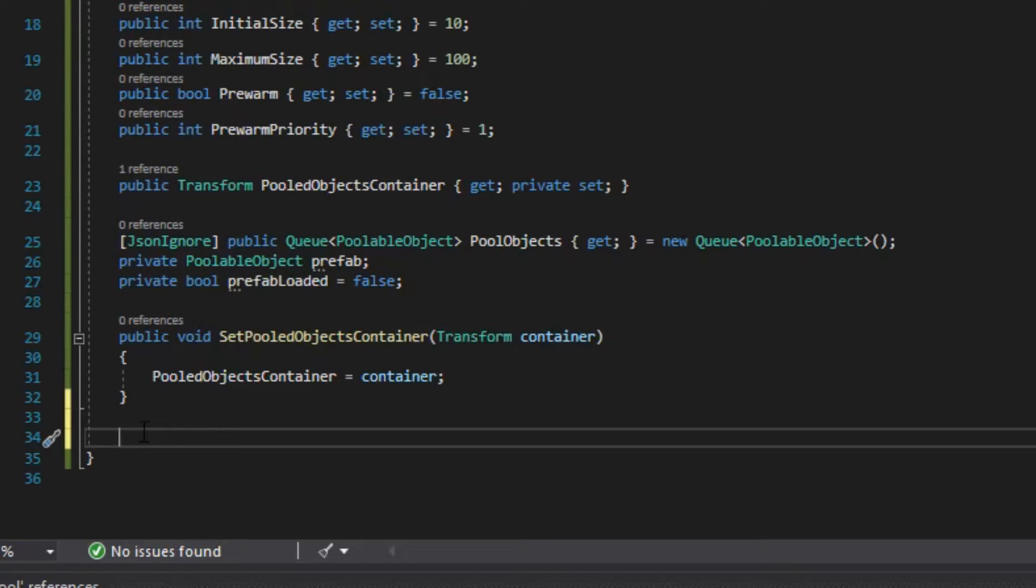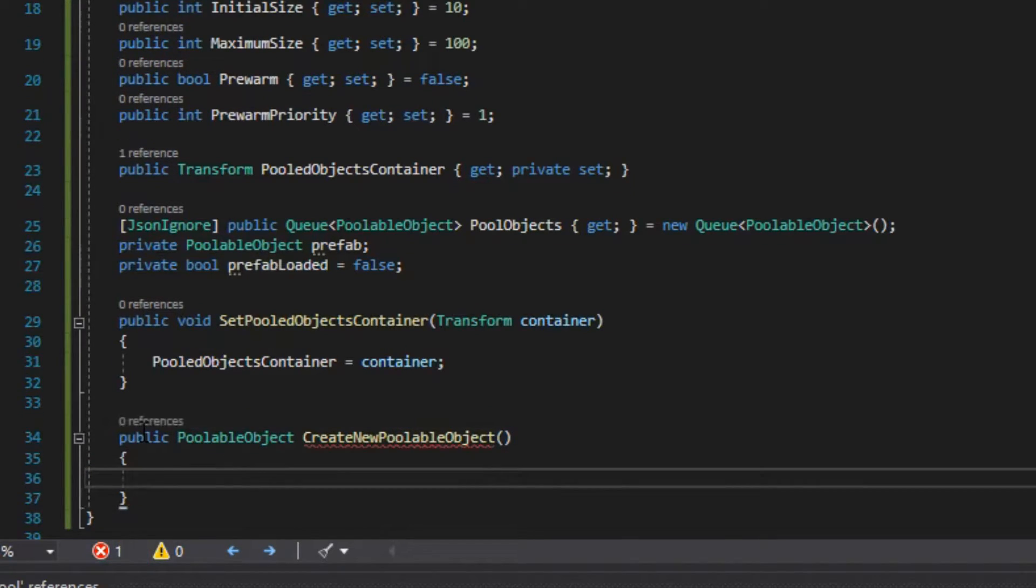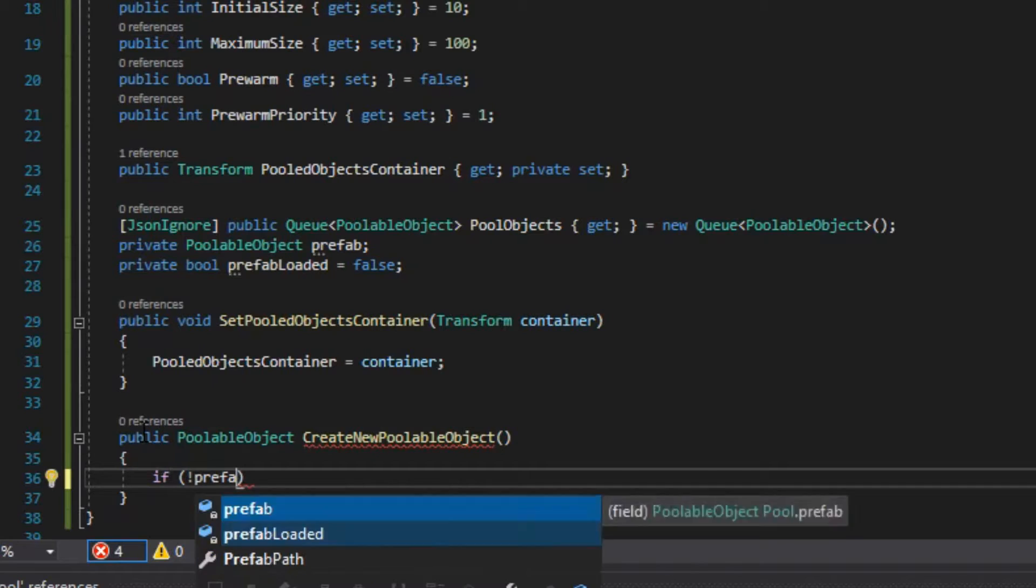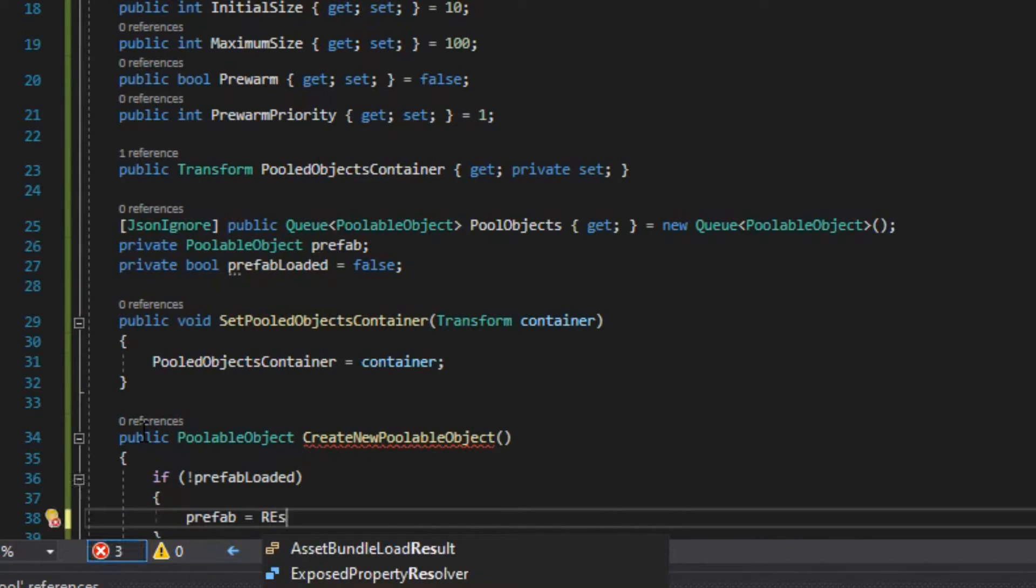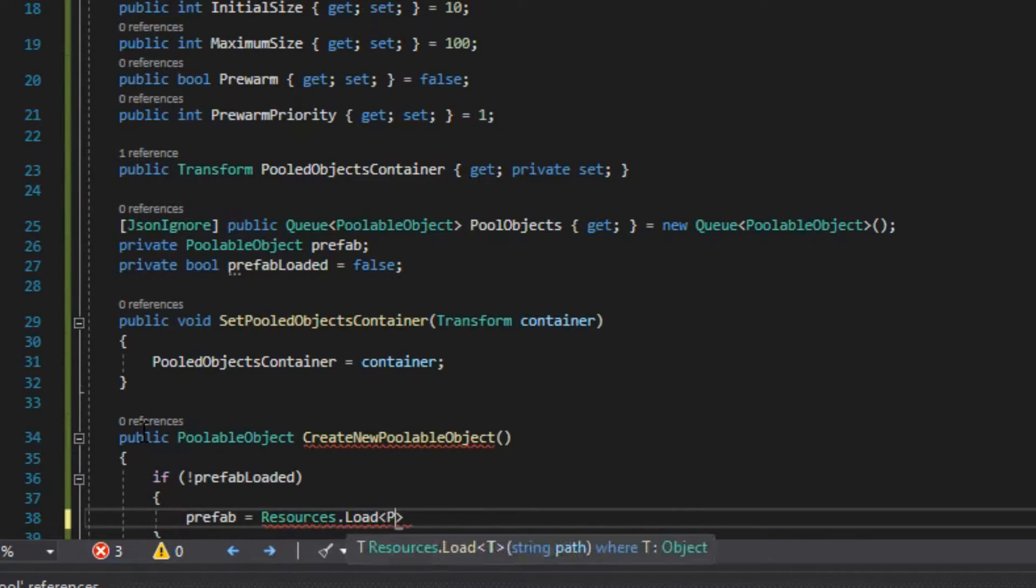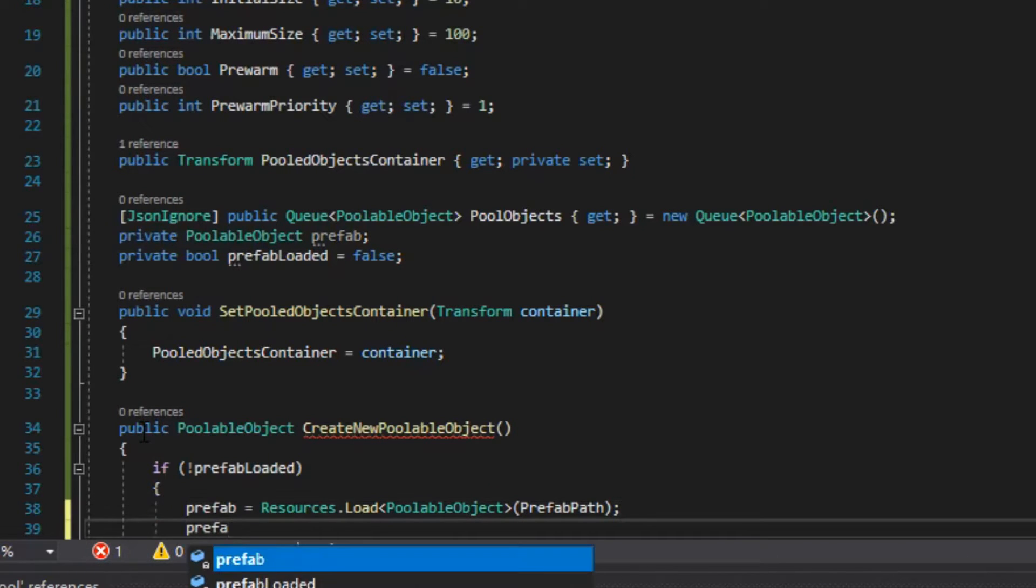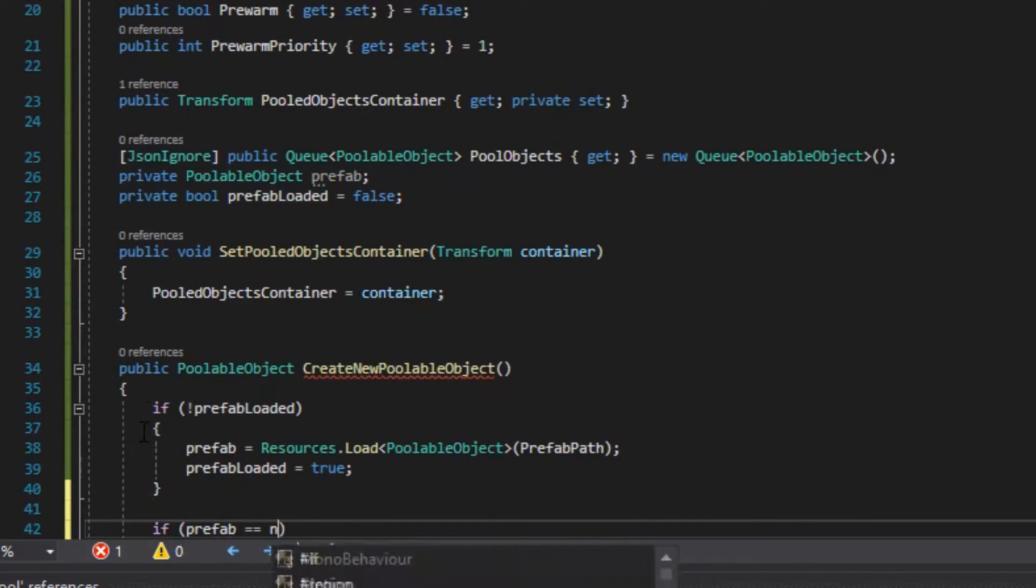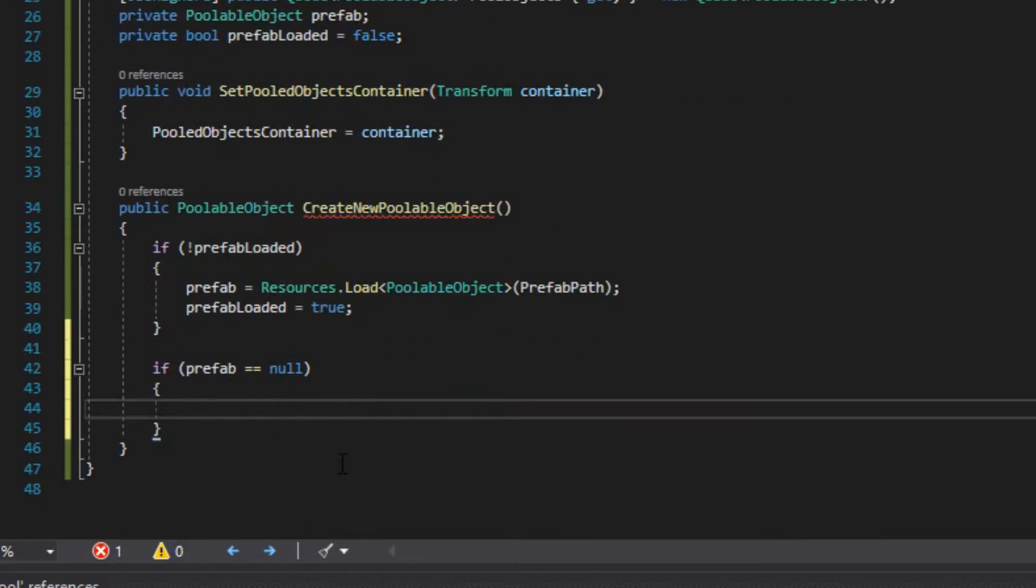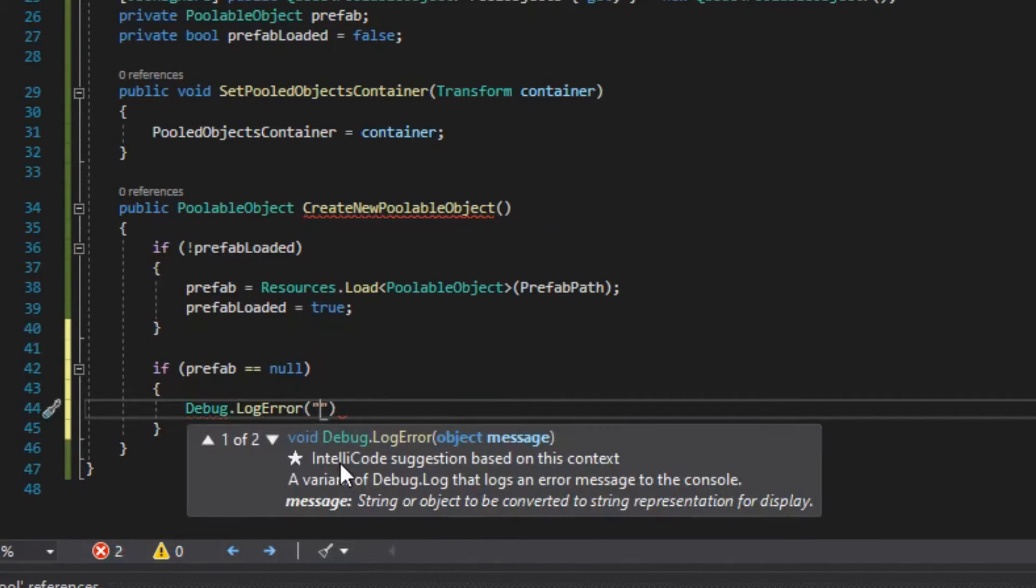The next method that we create is createNewPullableObject, which is of type pullableObject. This method is going to return a new instance of our prefab. In this method, we first check if the prefab is loaded, and we load it if it's not loaded already. Then we check if the prefab is null, and if it is, we log an error and we return null.